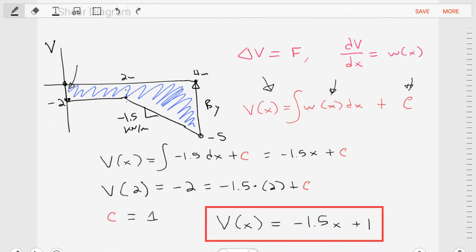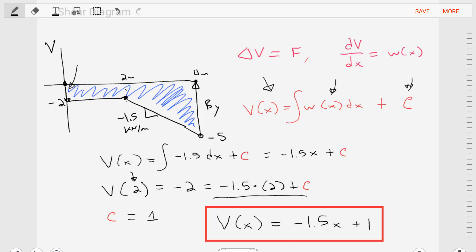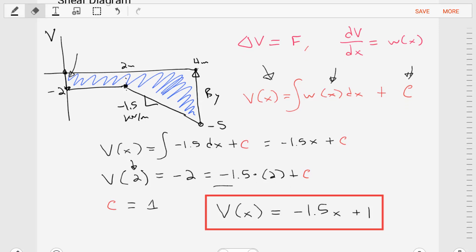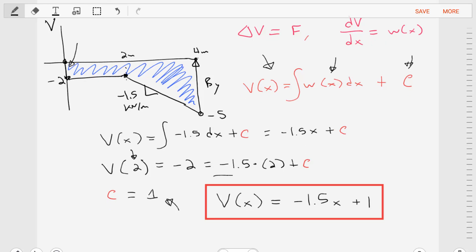We put the distributed load inside, which is negative 1.5, and integrate to get the function as negative 1.5 times X plus C. If we test a known location at X equal to 2, the value of the shear force should be equal to negative 2, which should also equal our equation. We plug 2 into the equation and solve for the unknown C, finding C is equal to 1. So the equation for this portion of the shear force diagram is negative 1.5 times X plus 1.